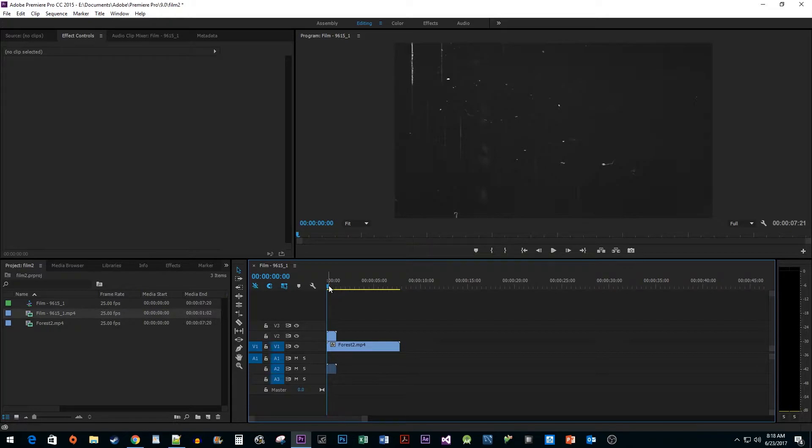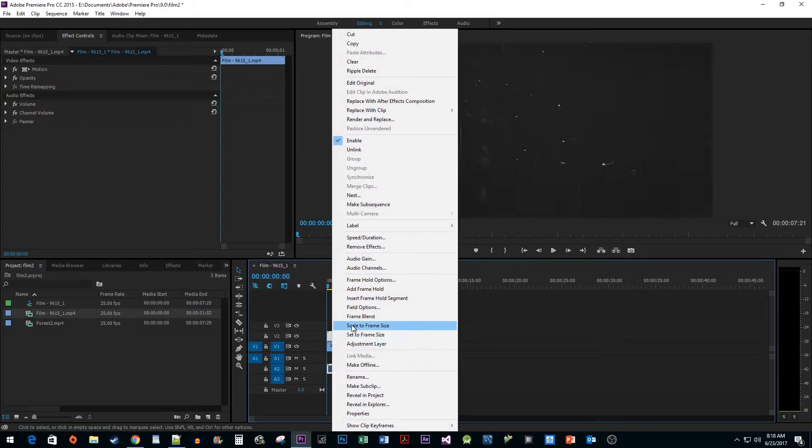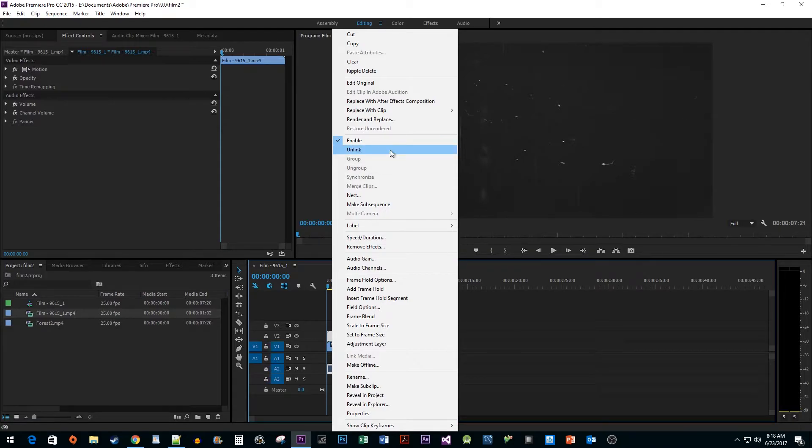We don't need the audio for our film grain effect either, so once again right-click it, select Unlink, and delete the audio part.